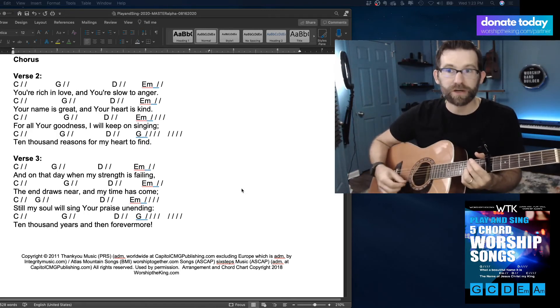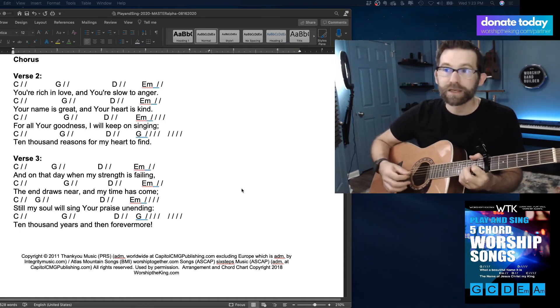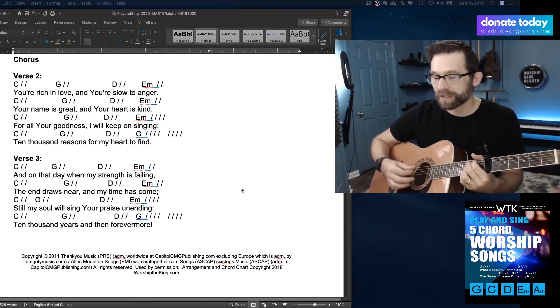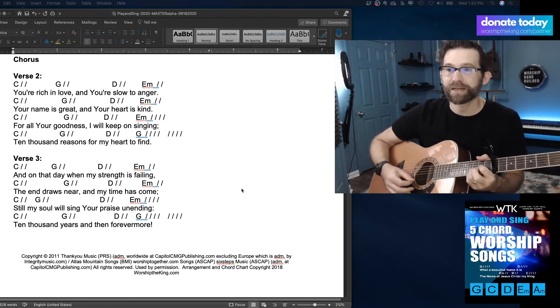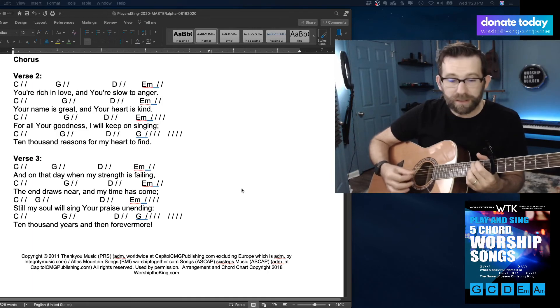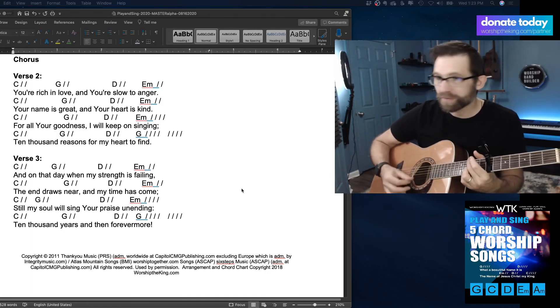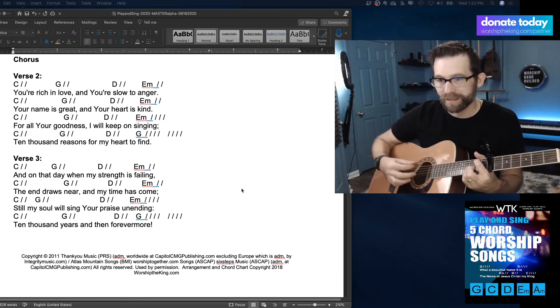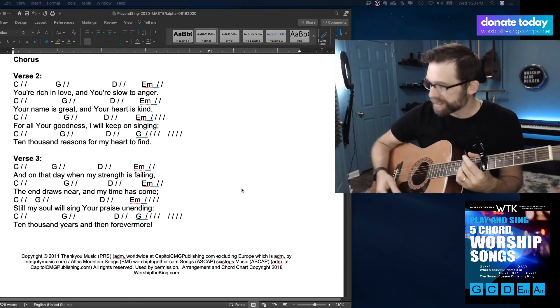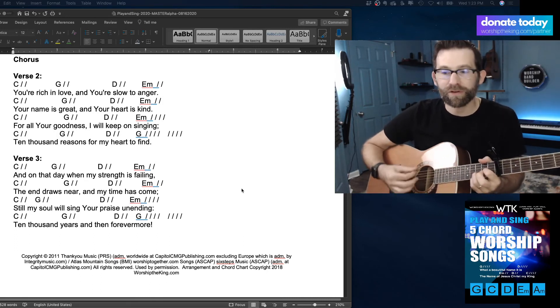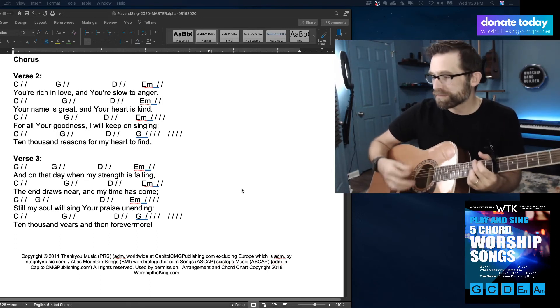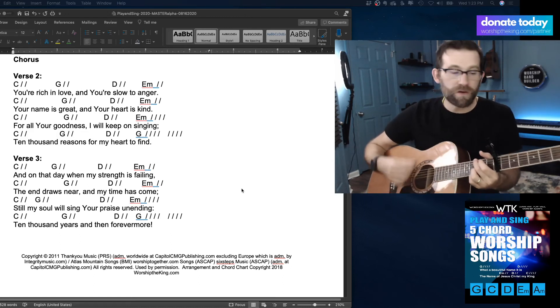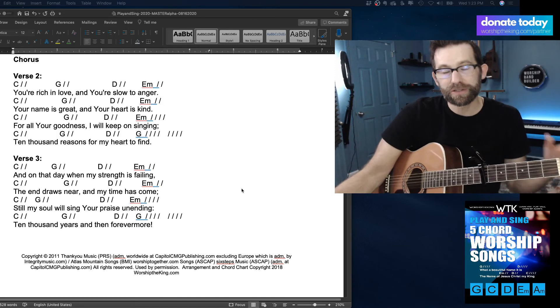I left the high finger down the whole time. So I just went on that day, my strength is failing, the end draws near, and my time has come. And then you go right in to the actual song.